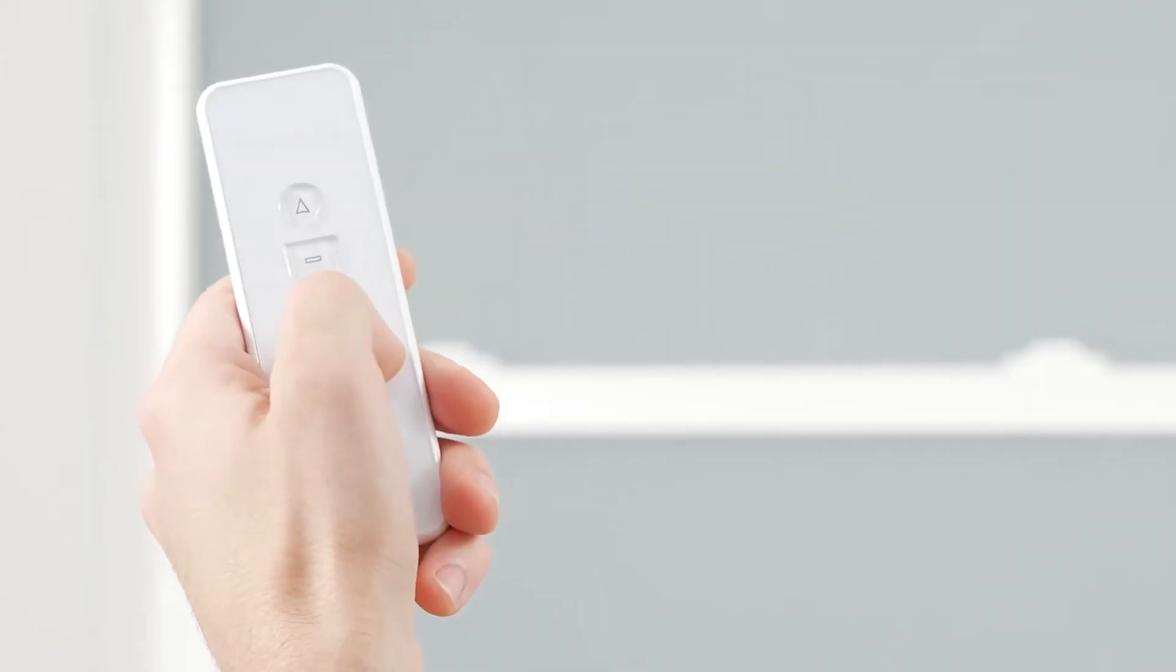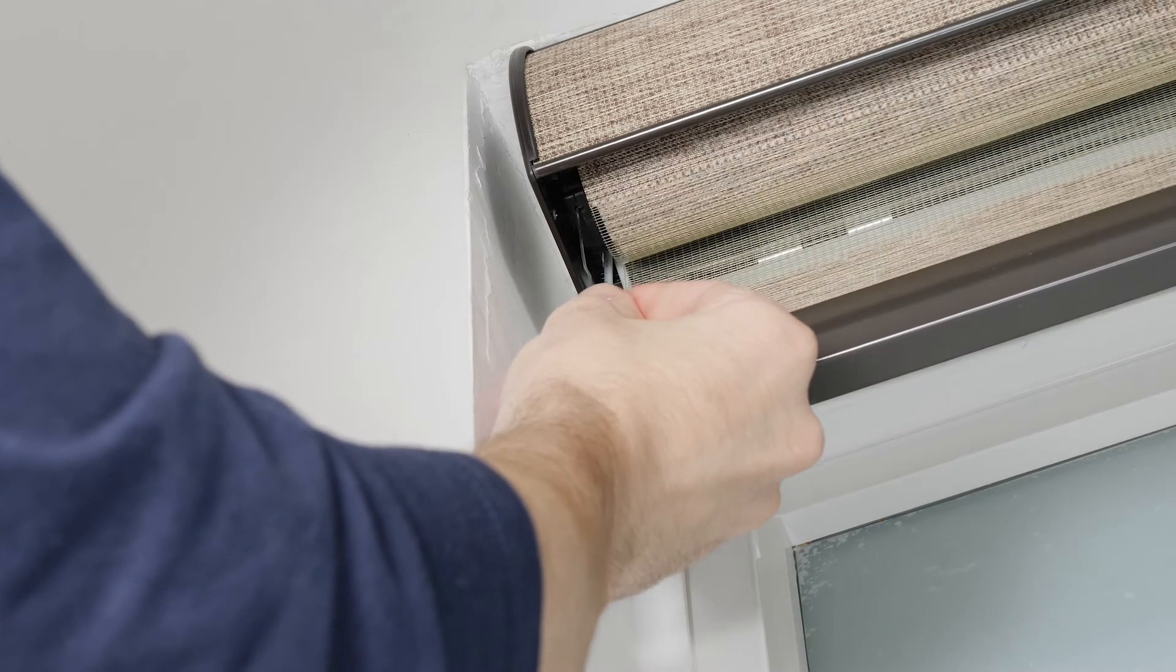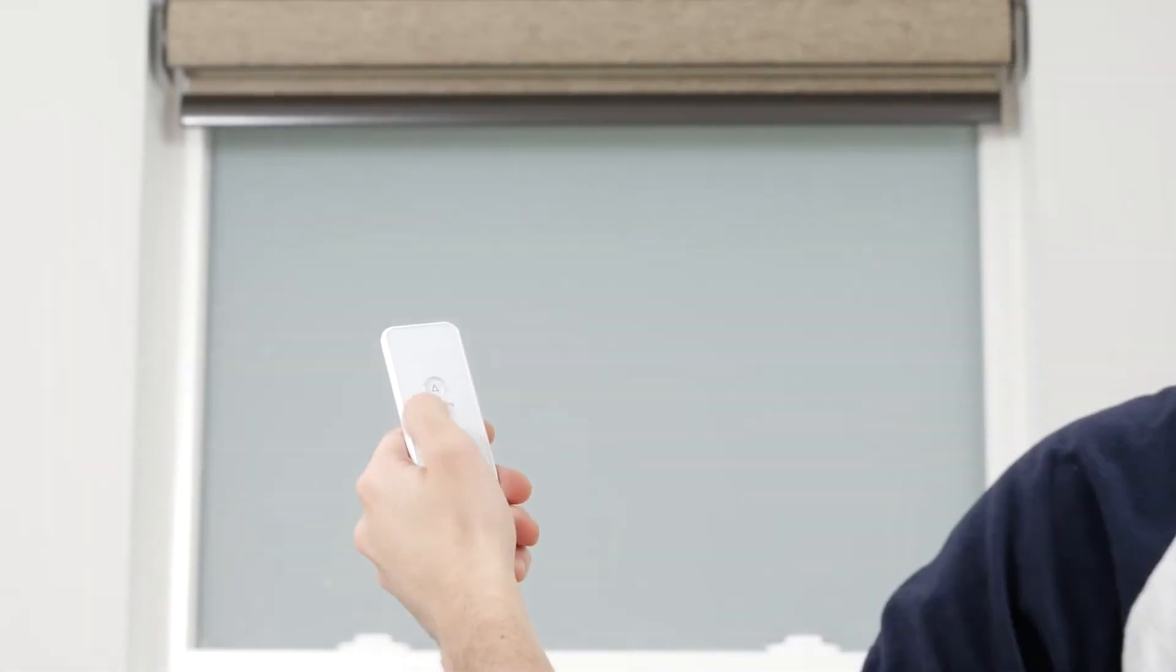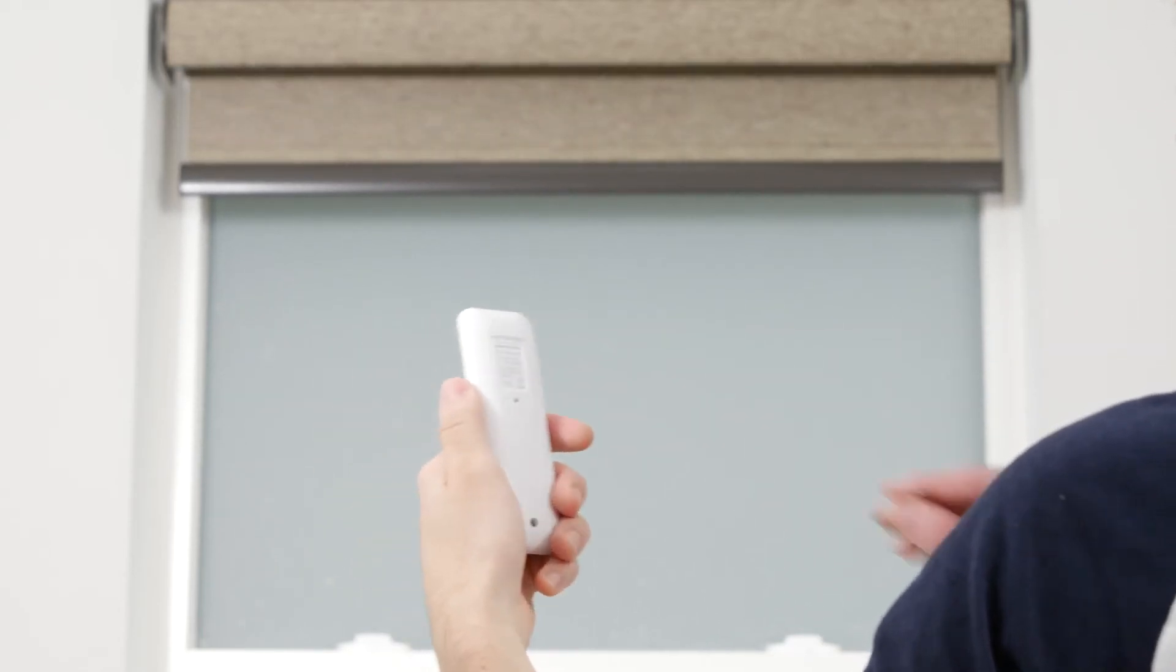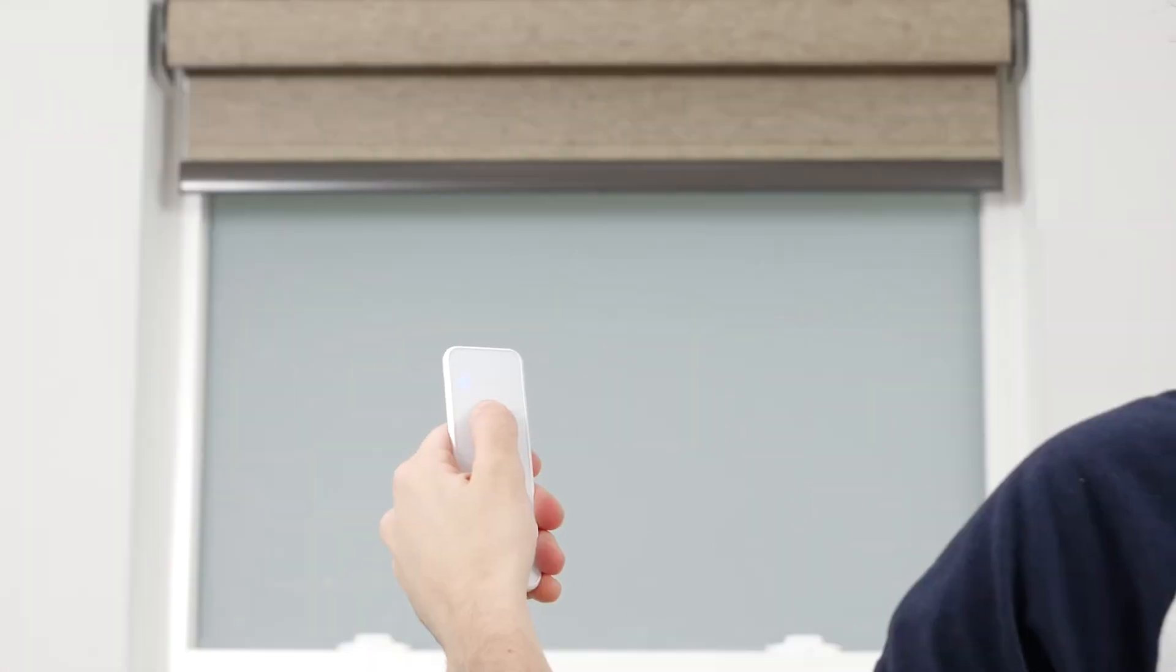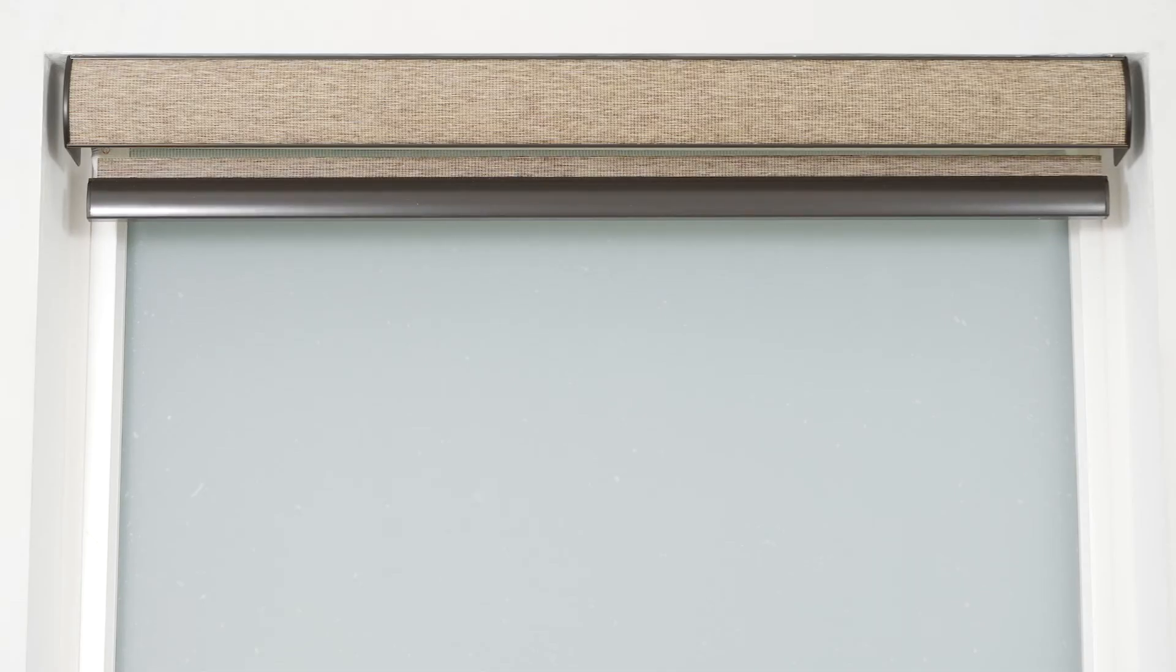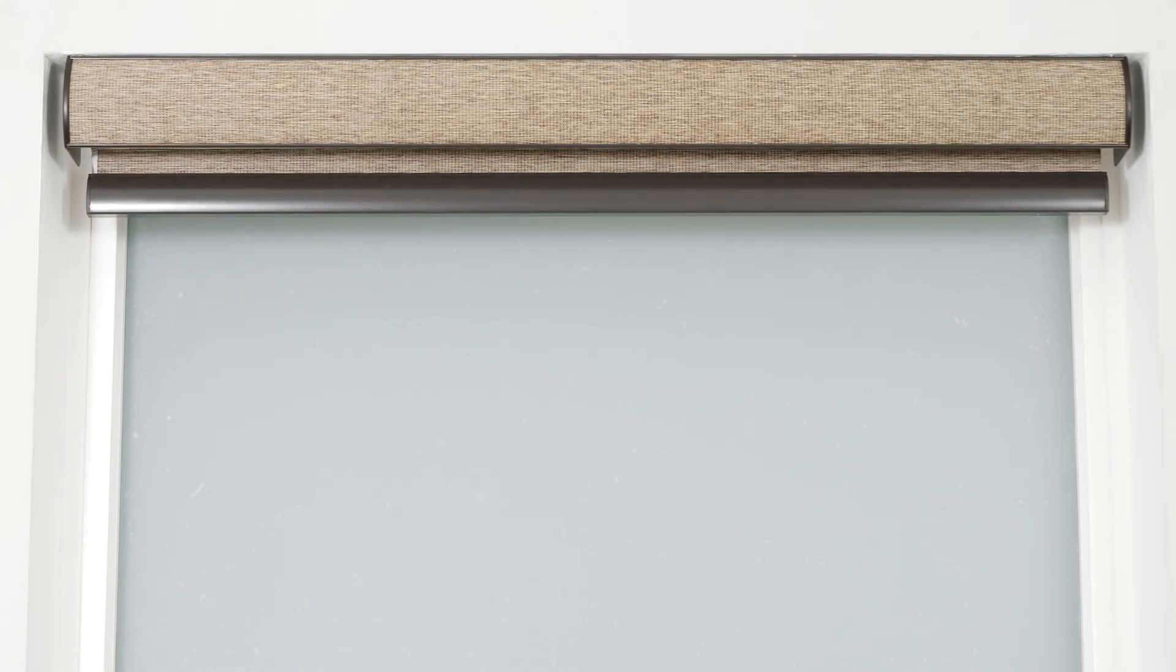Select a channel to pair your shade to, press the program button on the motor head until the shade beeps and jogs, and then press up on the remote. To save a new upper limit, use the up and down buttons to position the shade about 6 inches below the desired upper limit. Then press the program button on the back of the remote. The shade will jog up and down to let you know it's in limit setting mode. Tap the up button to move the shade incrementally until reaching your new limit. Press the program button on the back of the remote again until the shade jogs. Your new upper limit is now programmed.